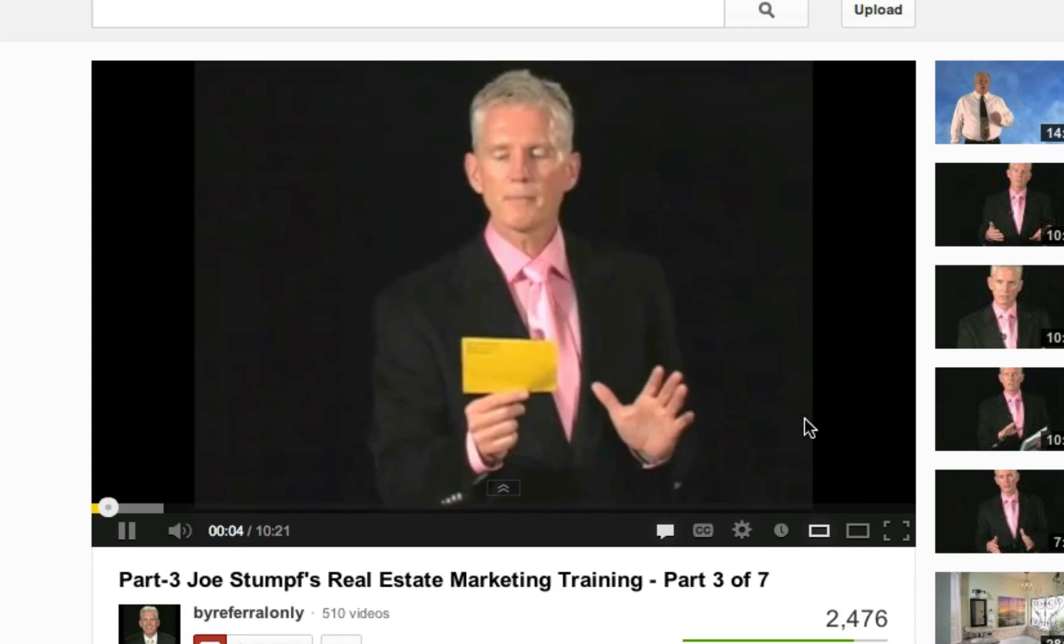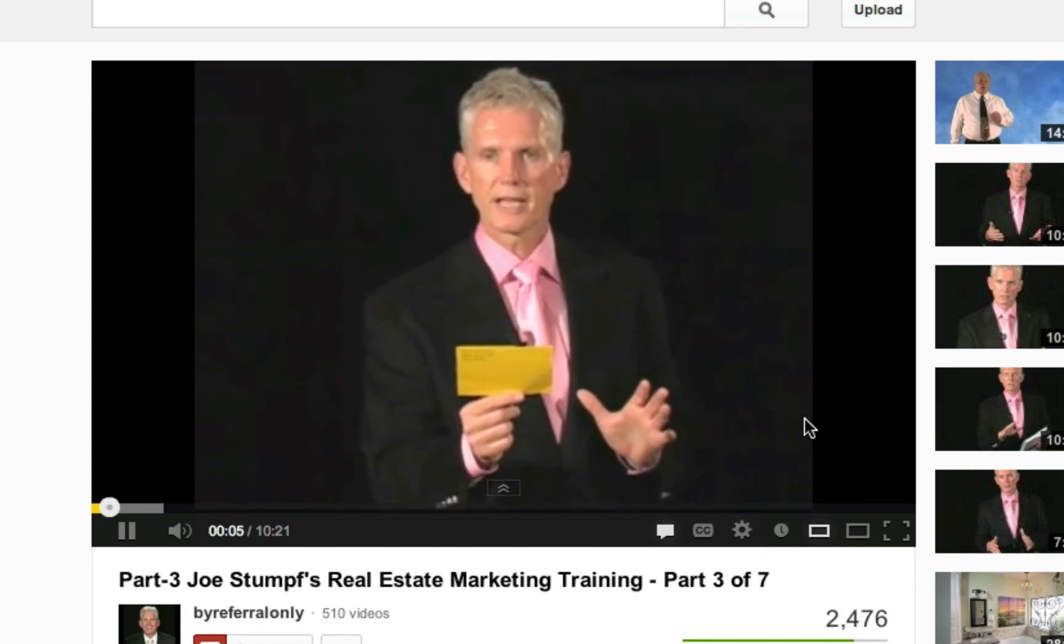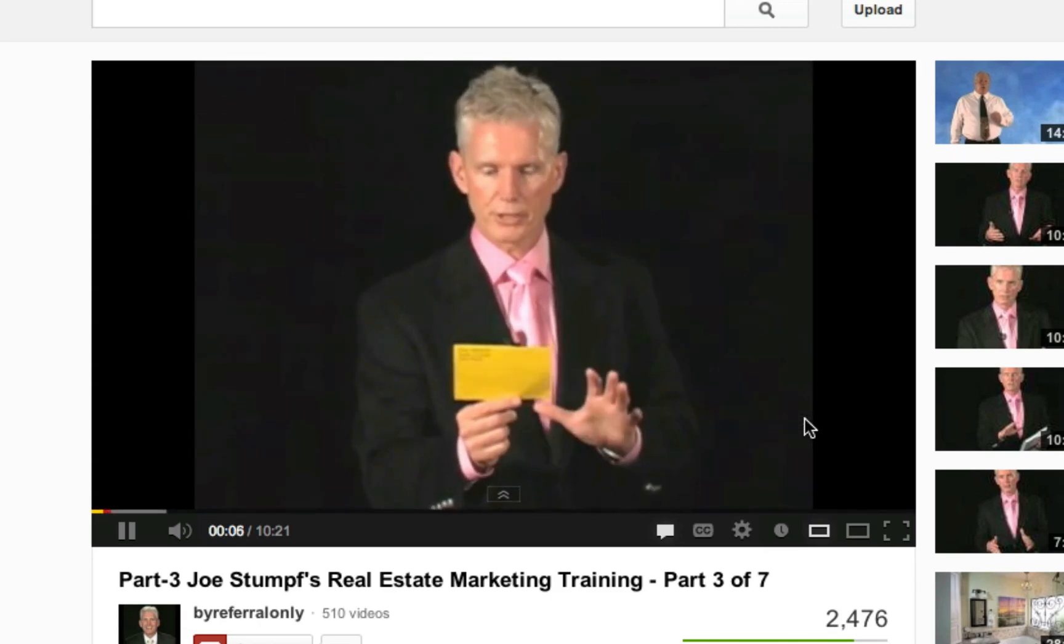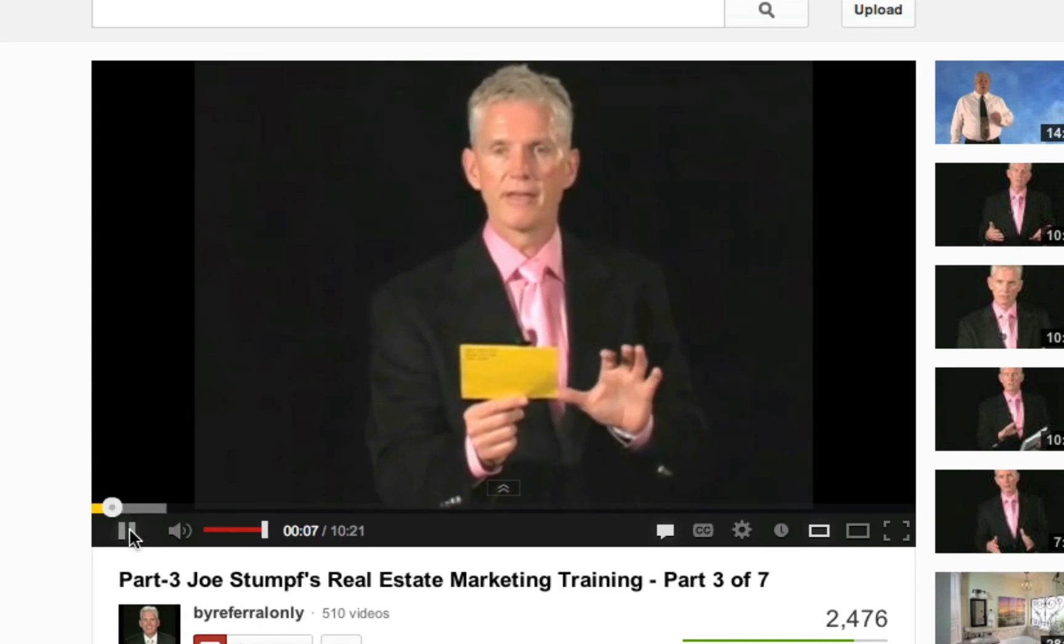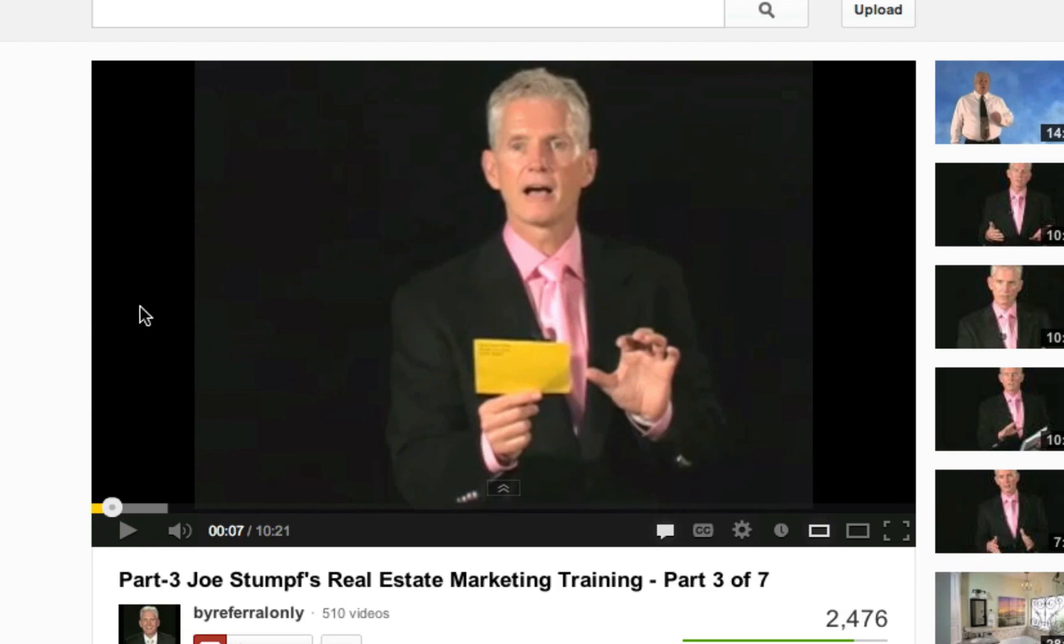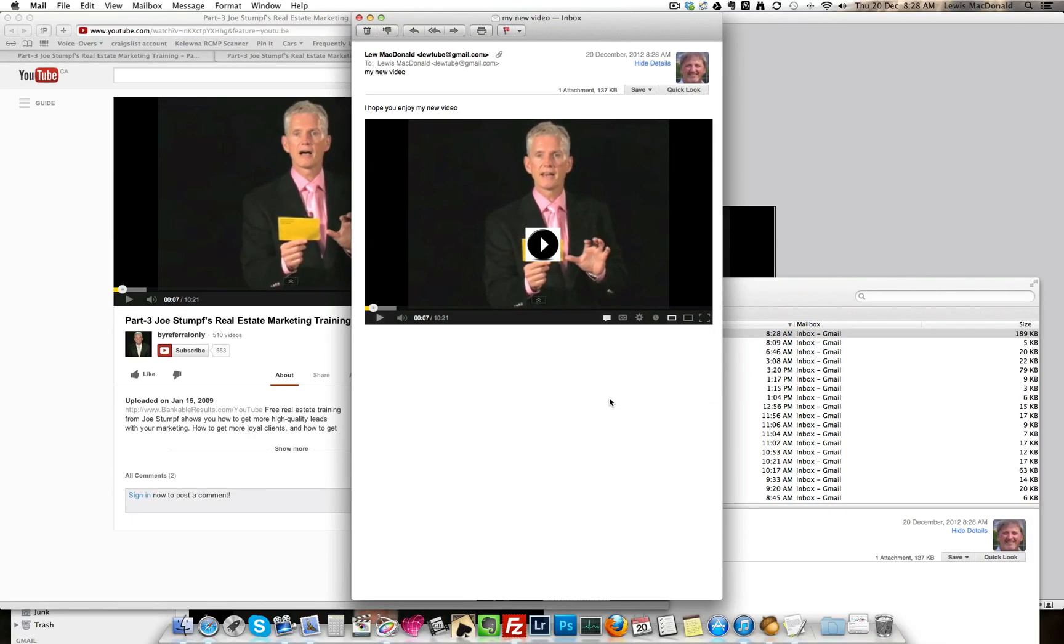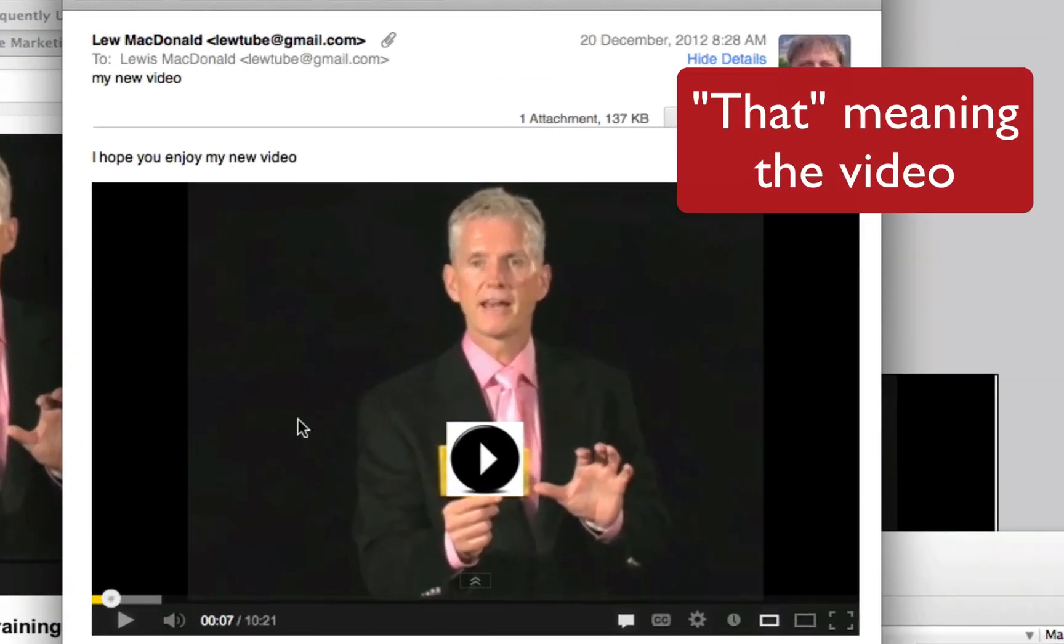And the video plays like this in that email. It appears that that is embedded.